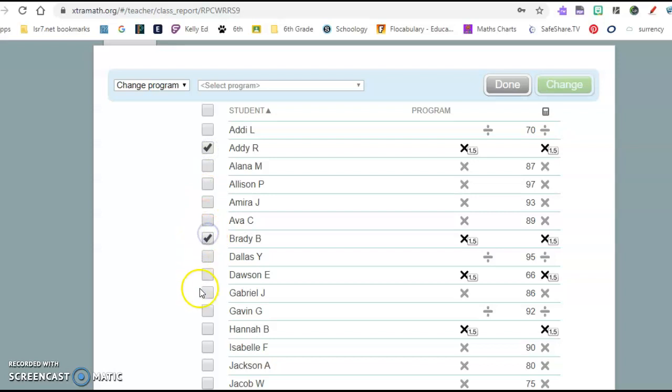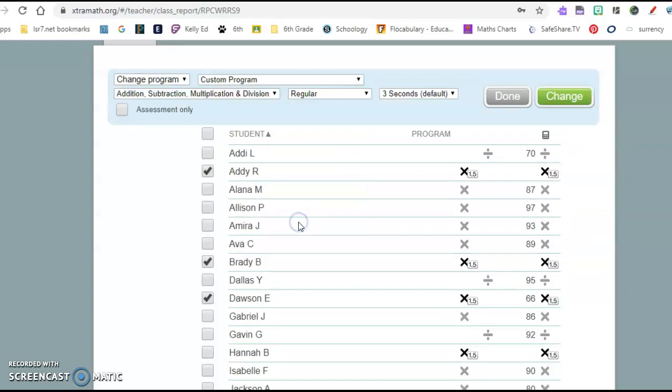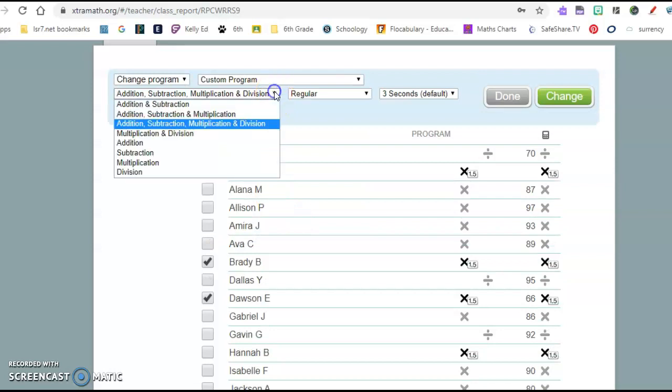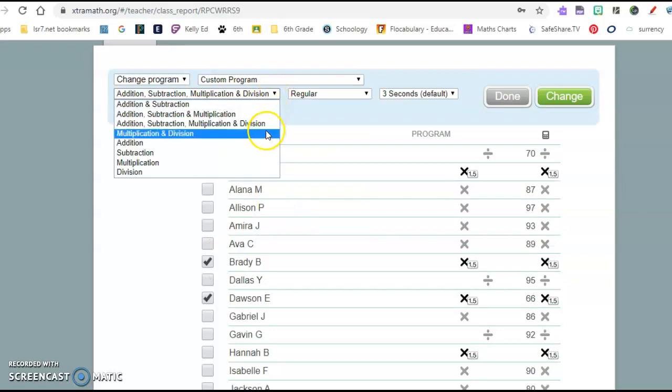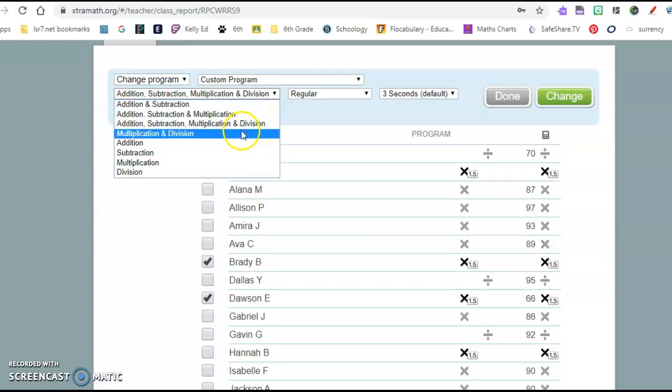They had already completed the normal multiplication and division subtest, but I was able to click on certain kids and then come here and I can do a custom program for them. So that helps me. I can have them do addition, subtraction, multiplication, and division.